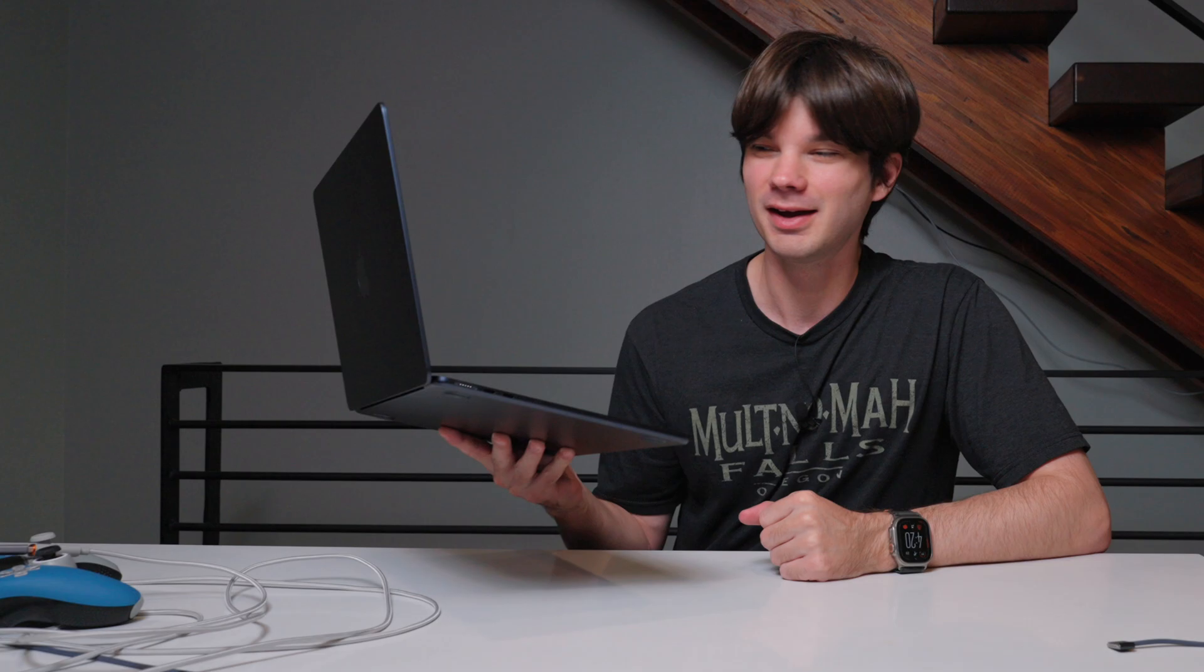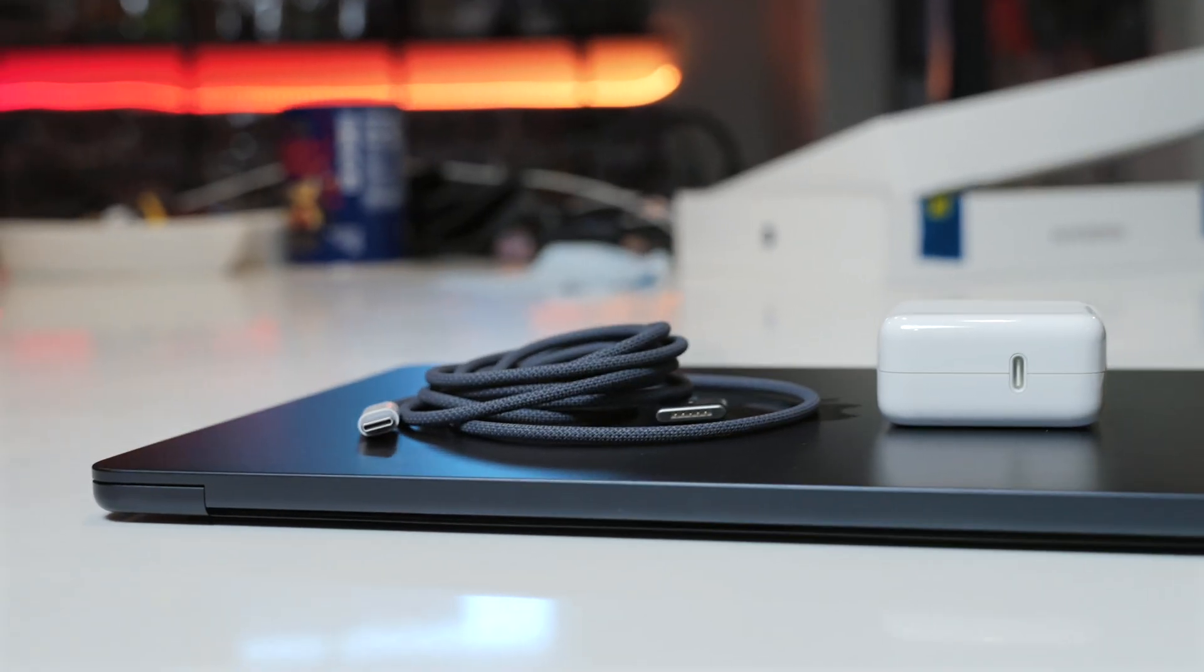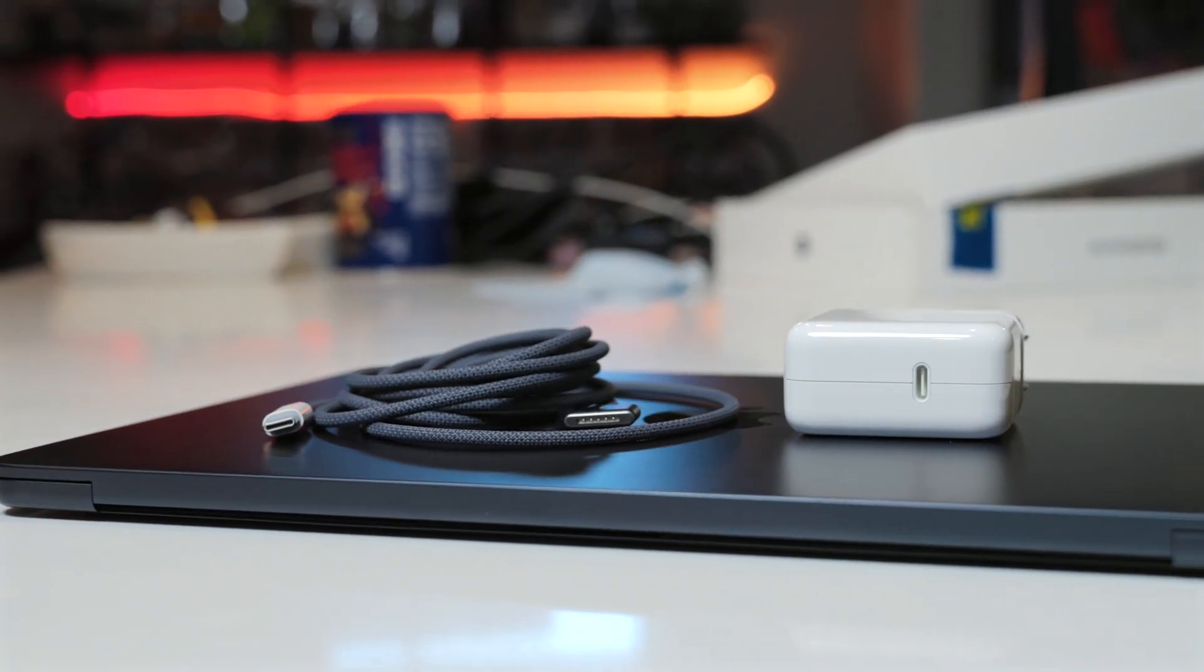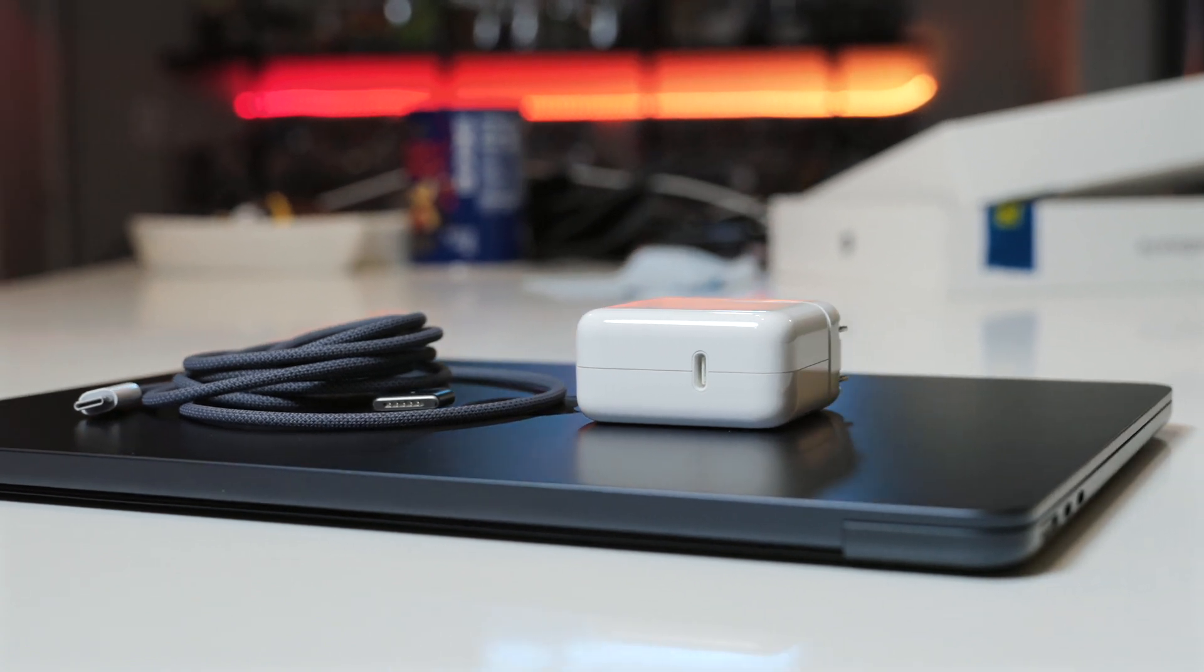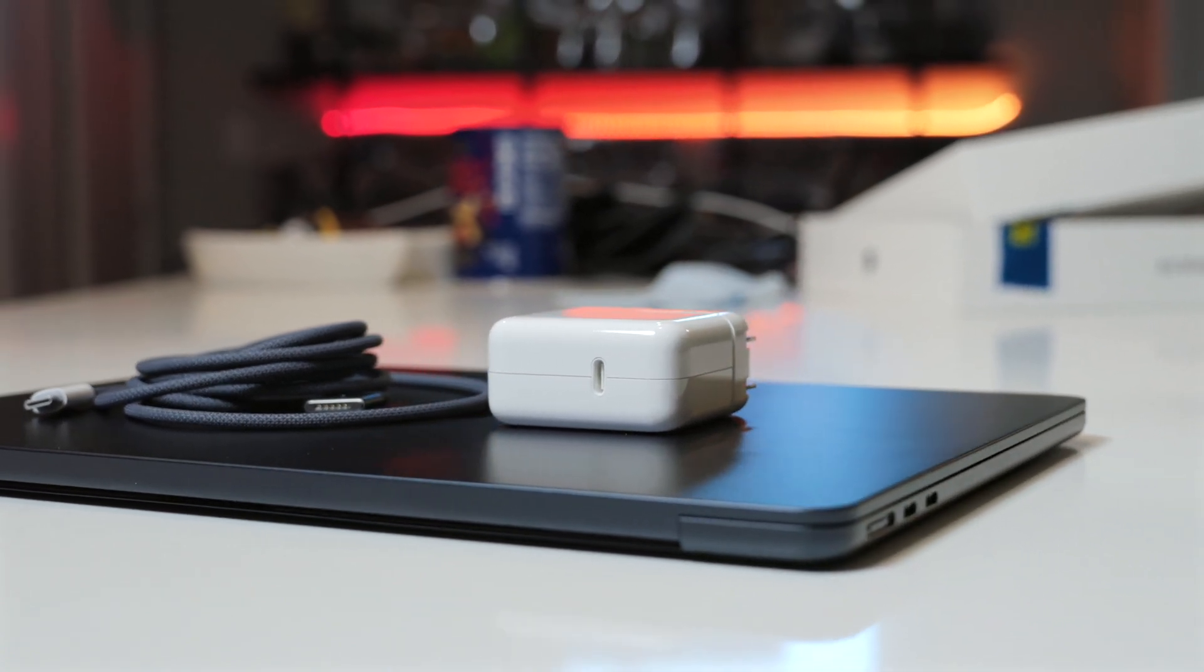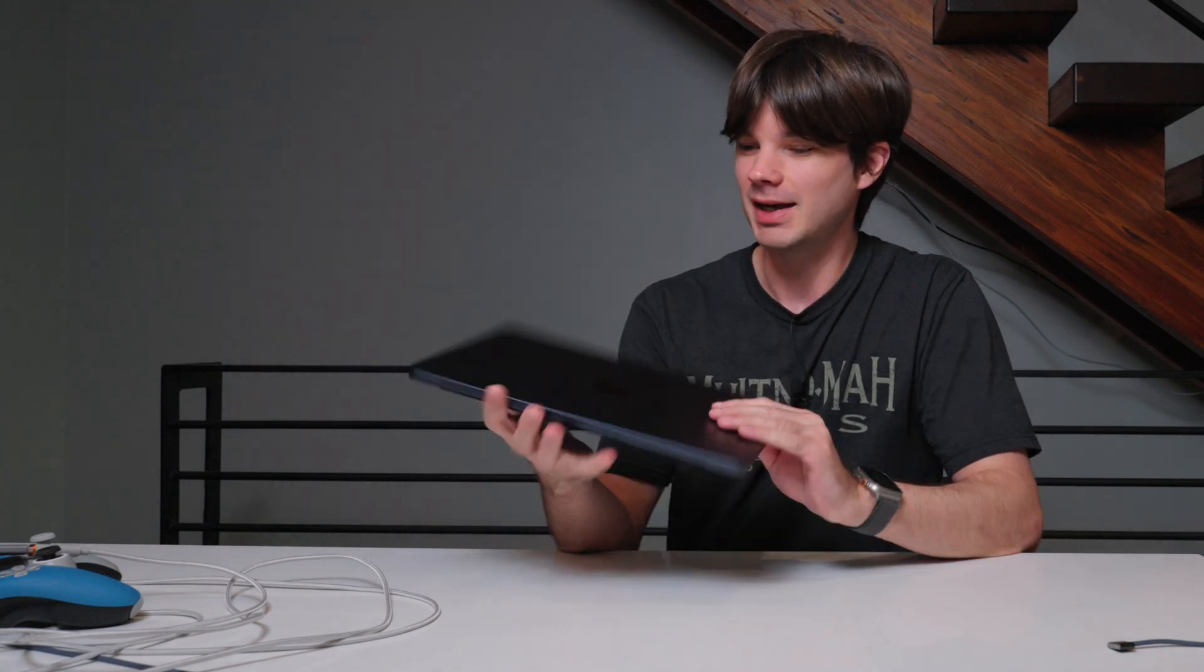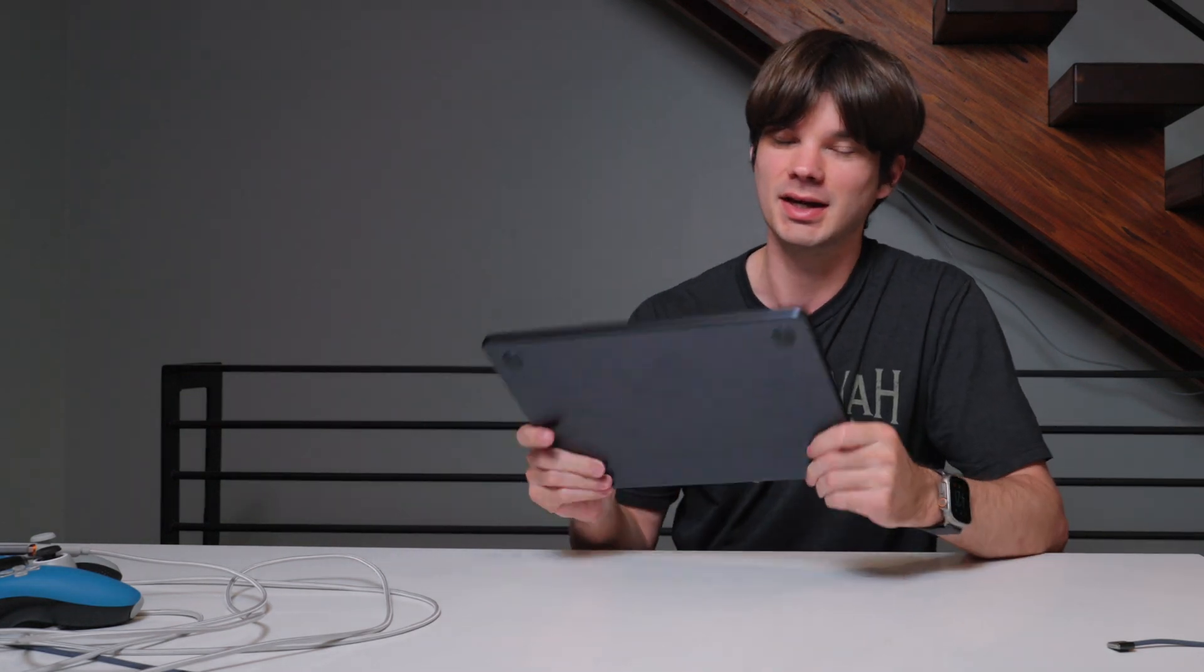I went in with pretty low expectations for this used Air that I got from Best Buy in good condition. But let me tell you, I have come out very pleased with this laptop. This thing is awesome. This thing is way more powerful than I thought it would be. And I love the form factor. So I'm very excited to keep using this device.